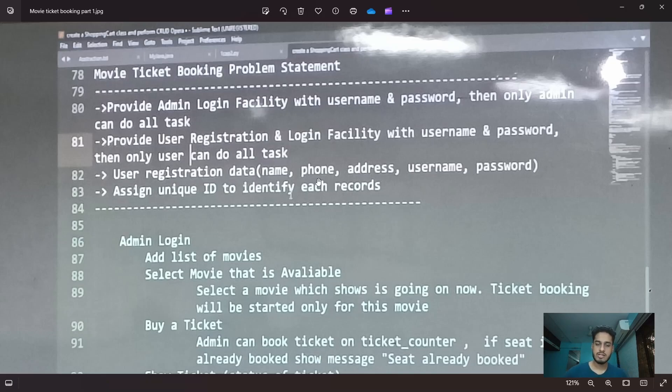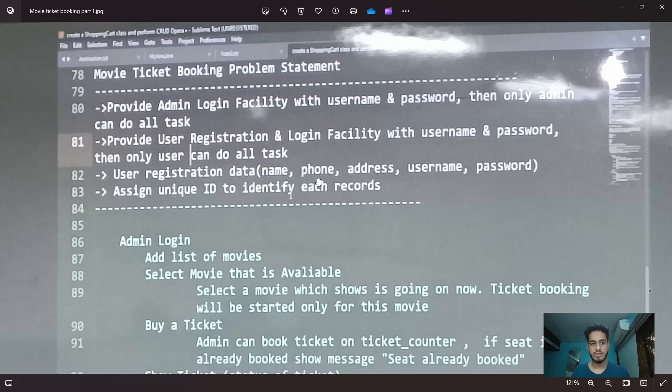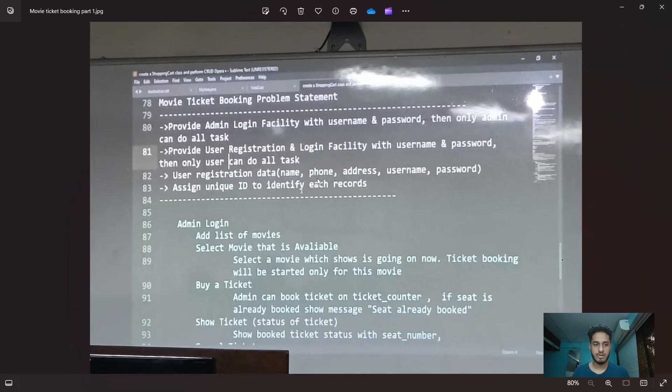User registration data includes name, phone, address, username, password. Assign unique ID to identify each record.